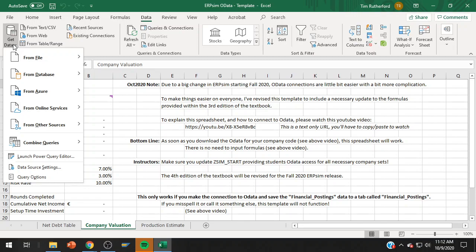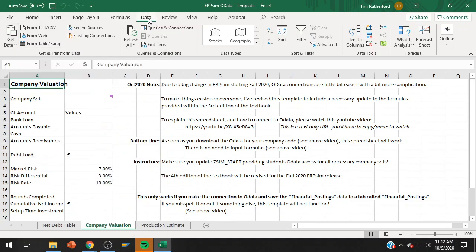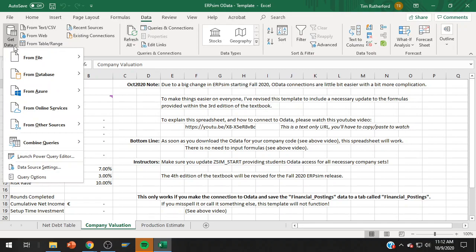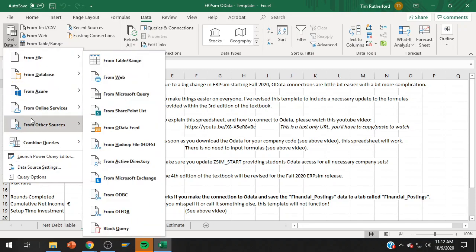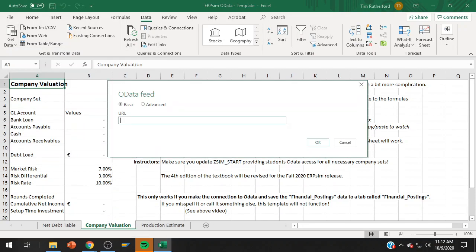You will receive a URL from your instructor, and I'll show you where we pop that in. So there was a point in which you had to follow one URL to make a URI builder within the textbook. That doesn't happen anymore. We just go right to it. So you're going to do within the data ribbon, get data from other source, from OData feed.